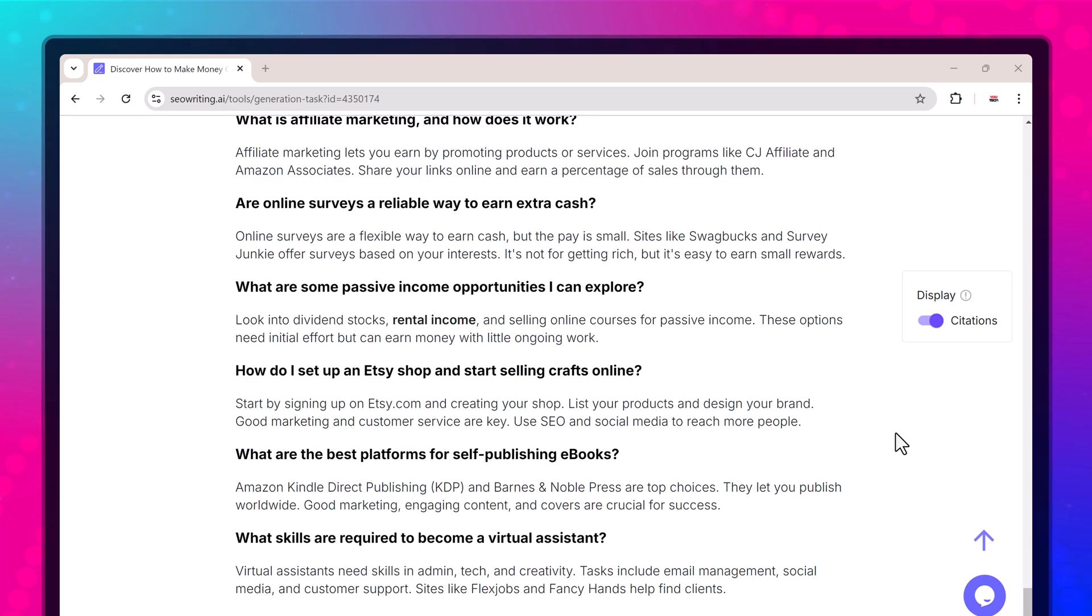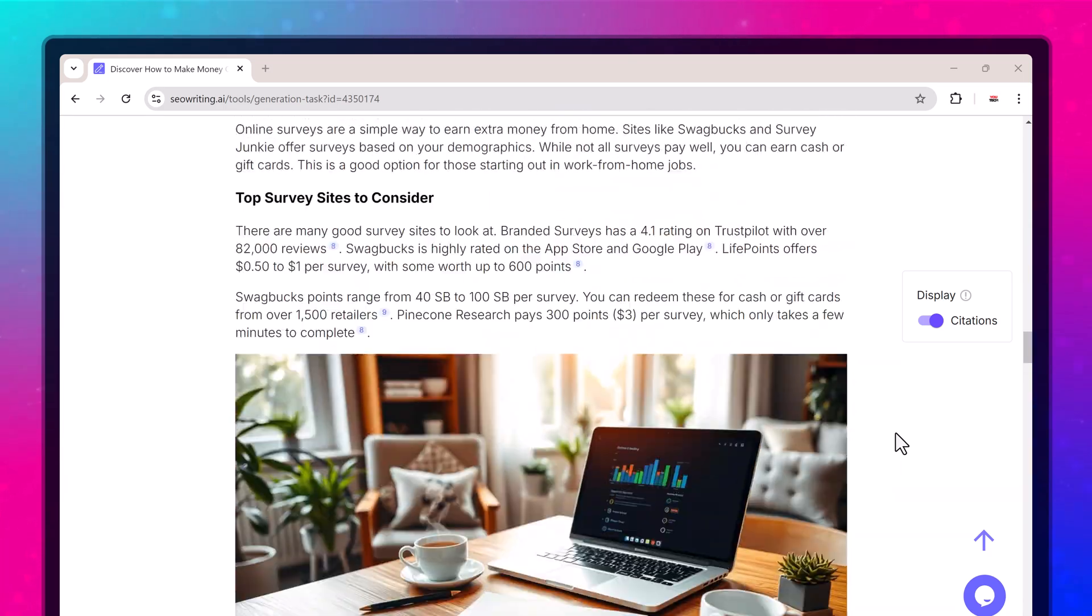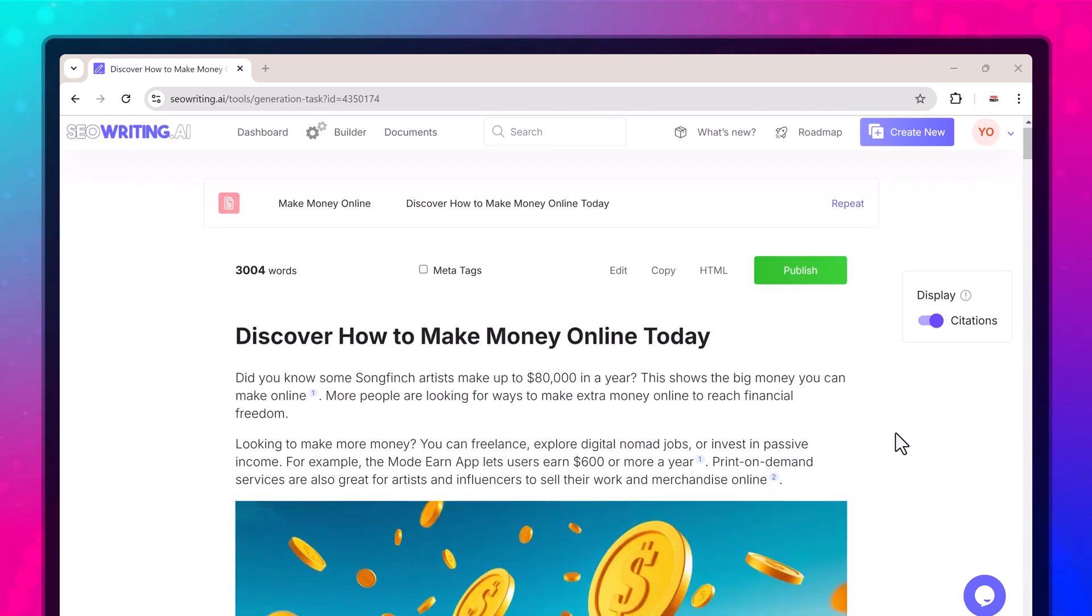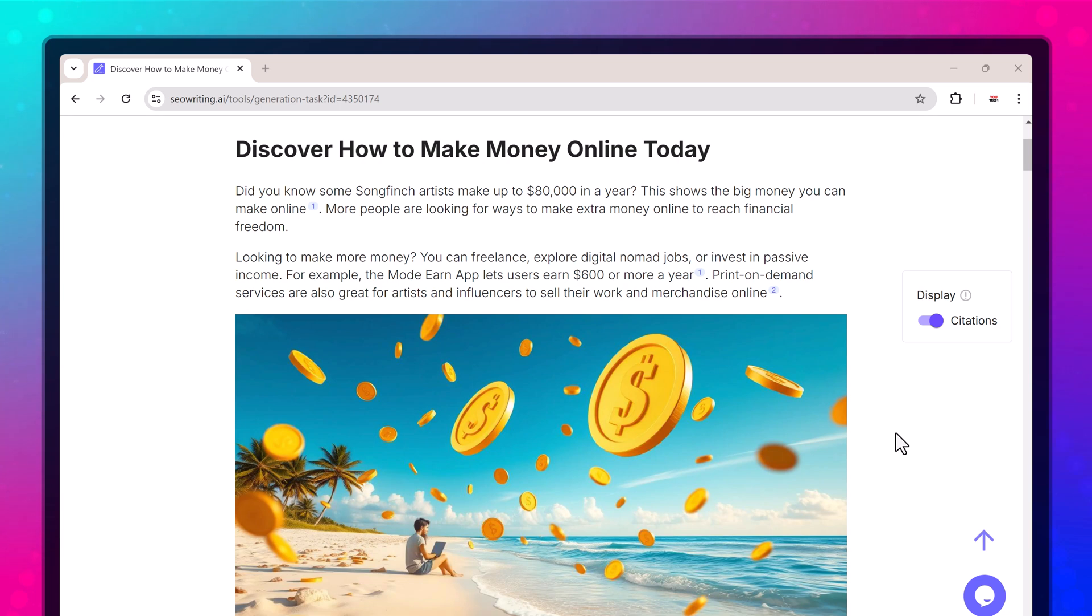You can see this article. I generated this outstanding piece using SEOwriting with just a few clicks in under a minute, making content creation quick and effortless.